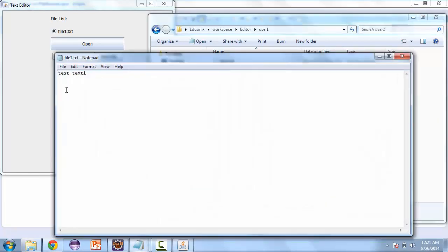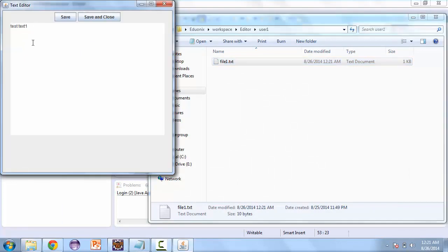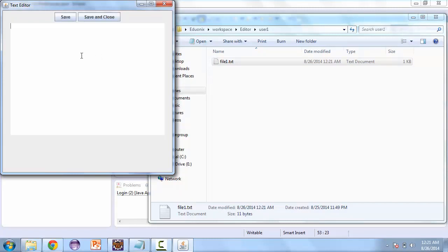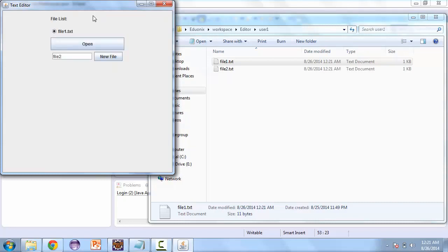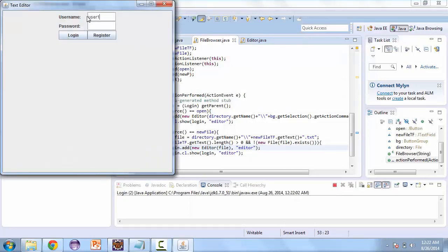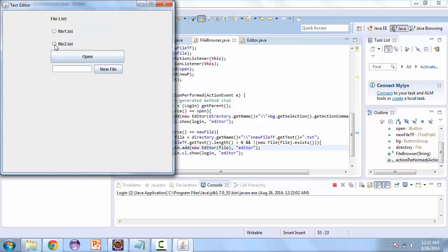Now let's check our folder — our user one folder. Open up the file, and here's the text that we input. Let's open it again, and here's that text. Now let's try to create a new file. So file two, and file two test. Save and close. And here's our second file right here. And if we close and relaunch, we can see our second file right here. And we can open that up.